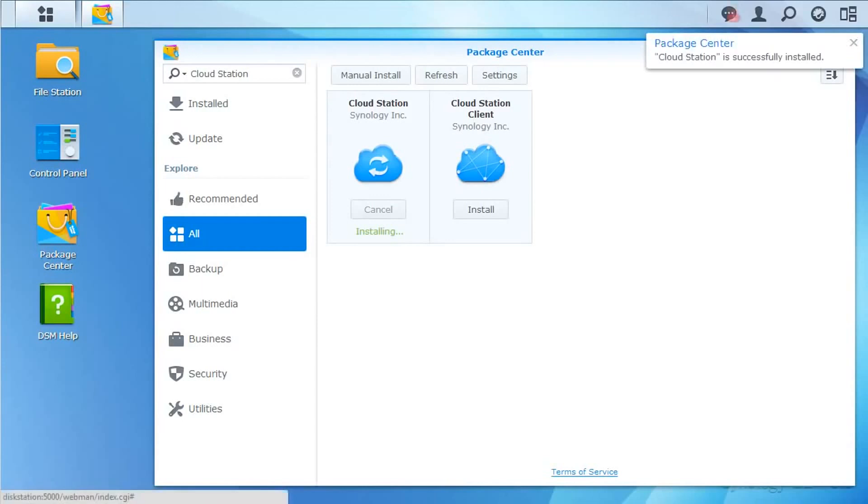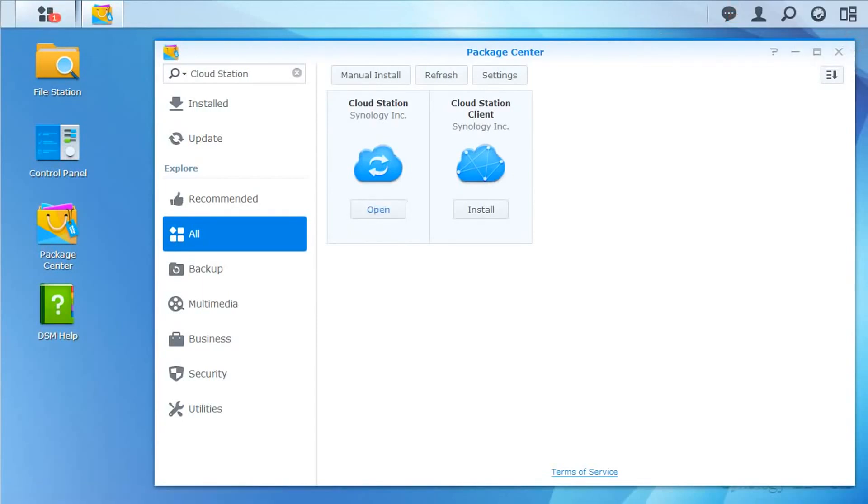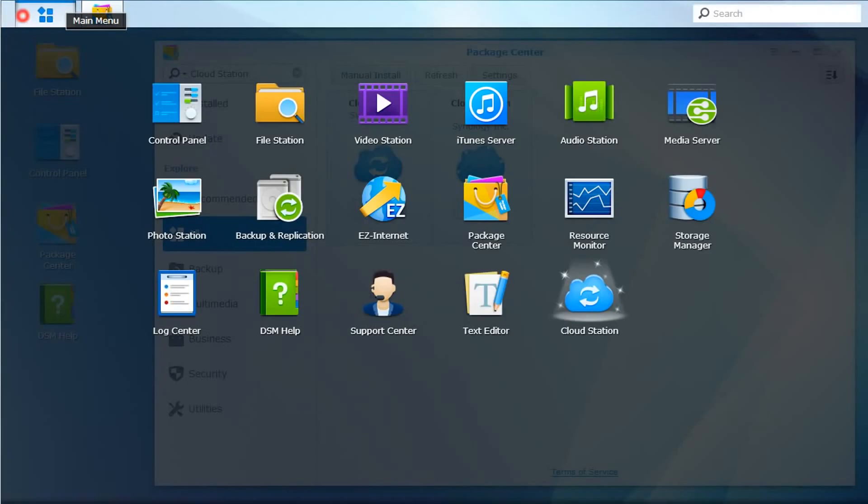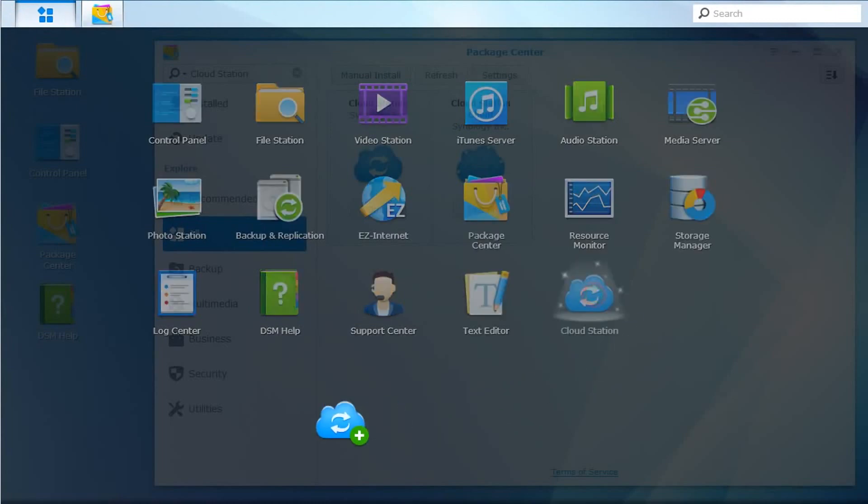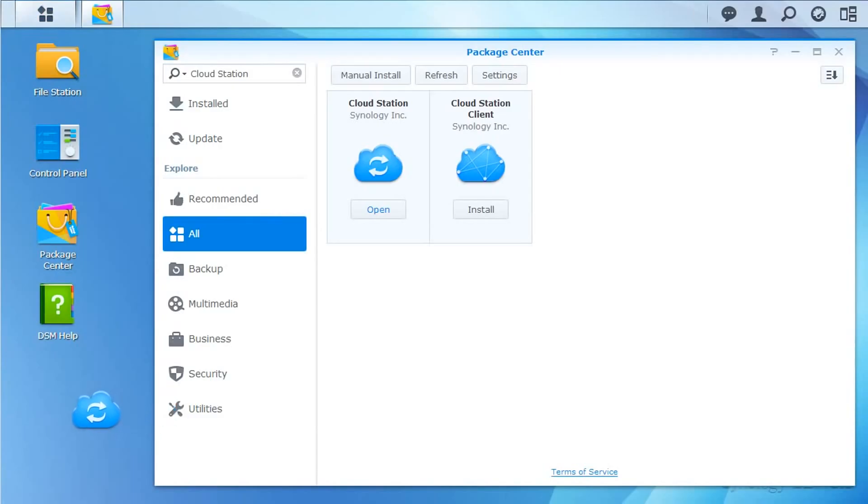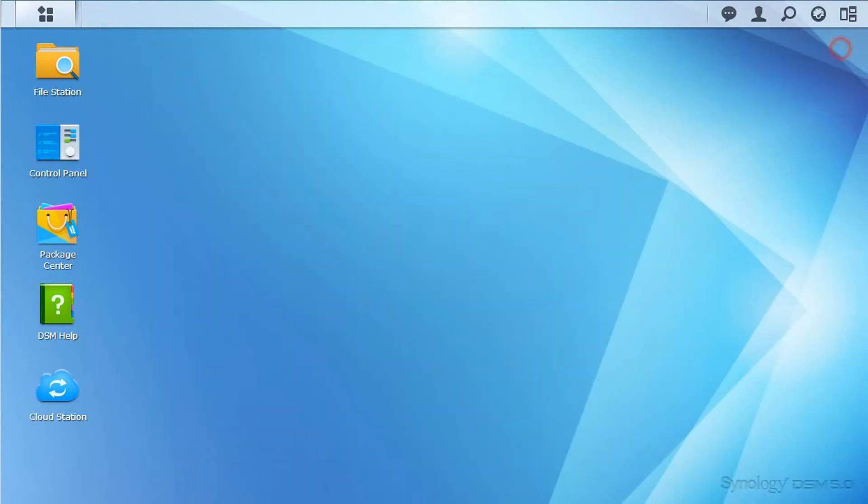A notification lets me know that the install is complete. Access to the Cloud Station configuration panel has been added to the main menu of the DSM in the upper left. For convenience, I'm going to add this icon to the DSM's desktop.